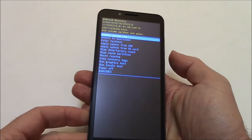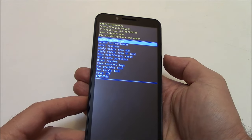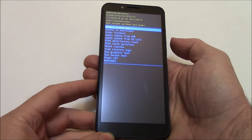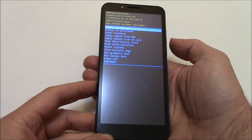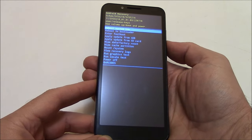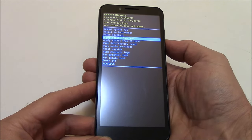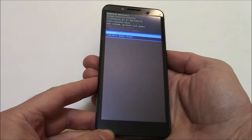Now, the next thing you need to do, using the volume down button, go to wipe data factory reset. Press the power button.